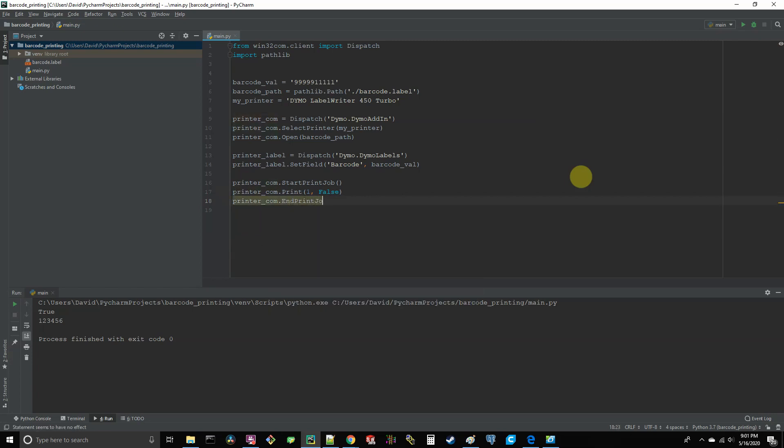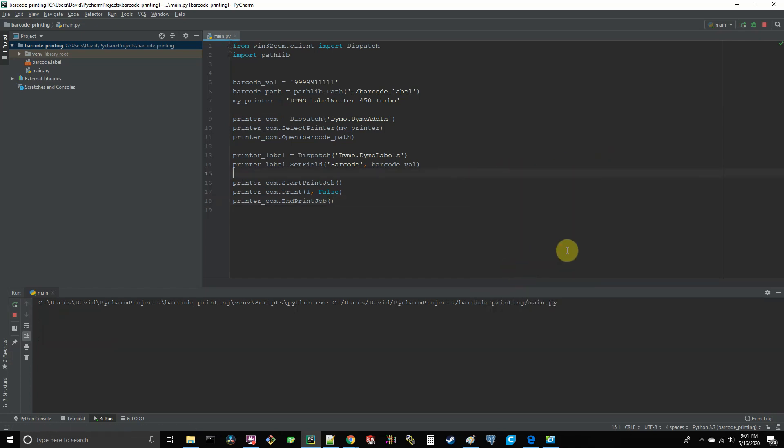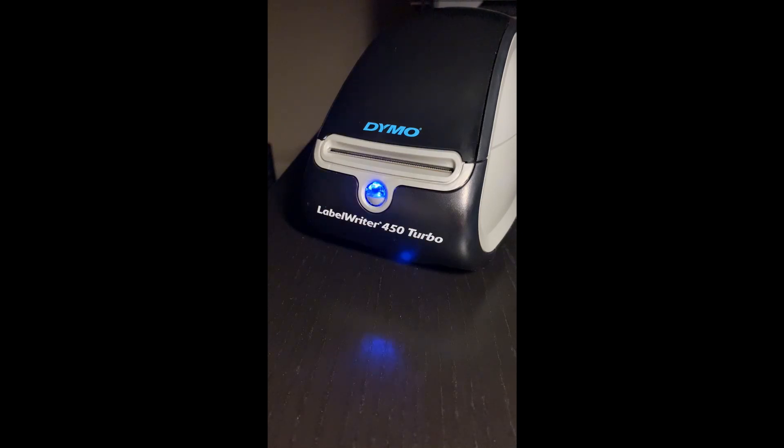So if we go ahead and run this, your printer should print out a barcode with the value that we specified. And we're done. I just wanted to show you the basics and lay the groundwork out for you. And again, I'm just going to leave it to you to make this more robust, more tailored to your application, create a class out of it, whatever. So thanks, guys. Enjoy.